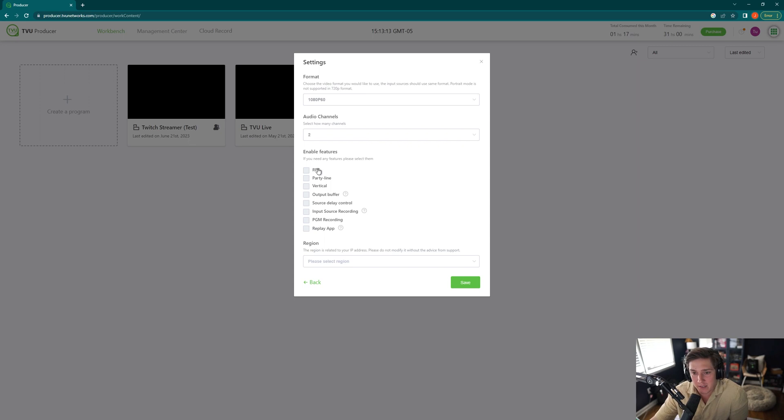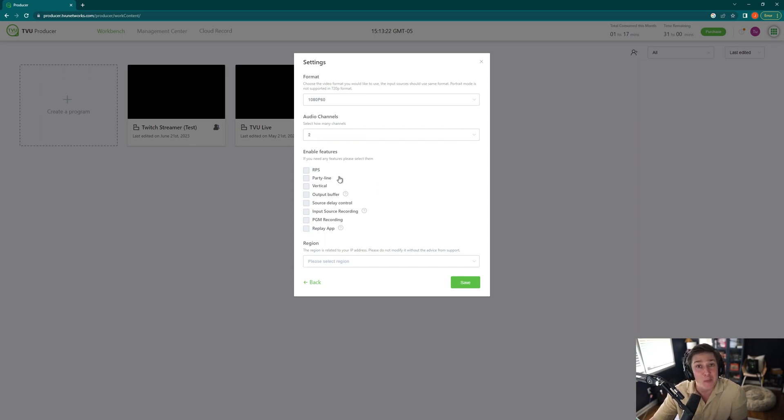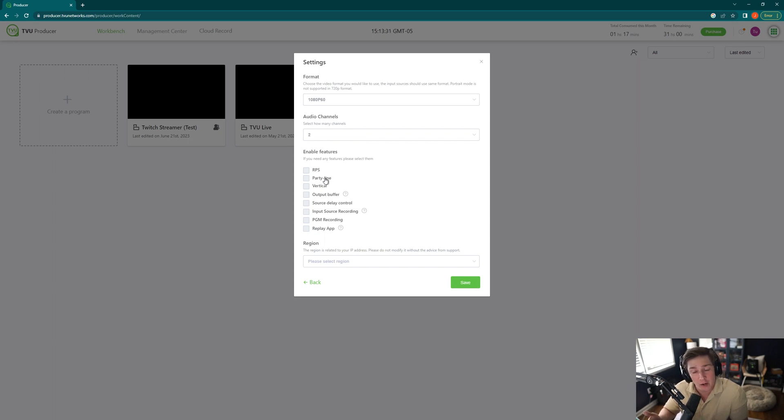TVU RPS, that's if you are using our TVU RPS system. So if you don't know what that is, you'll be sure to check out and learn some more information on our website. However, you won't be needing it this time. PartyLine, this would enable you to bring in PartyLine devices or people from PartyLine. This is going to depend on if you're using PartyLine with our TVU Anywhere app. More to come in that in a later video.